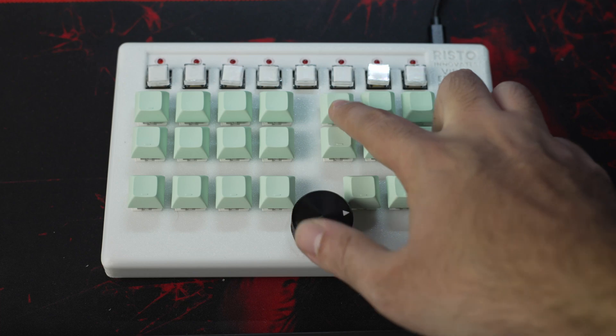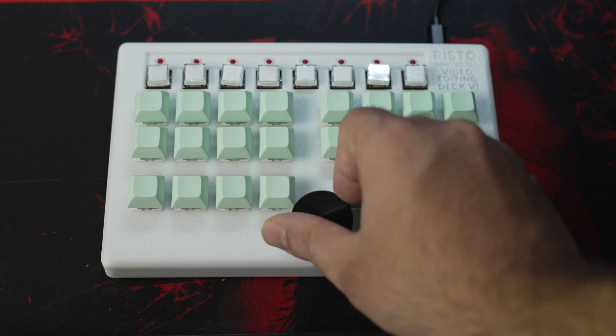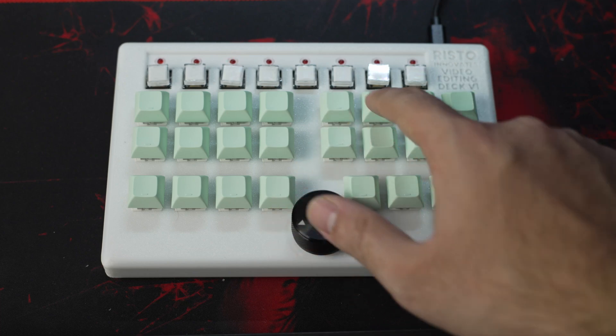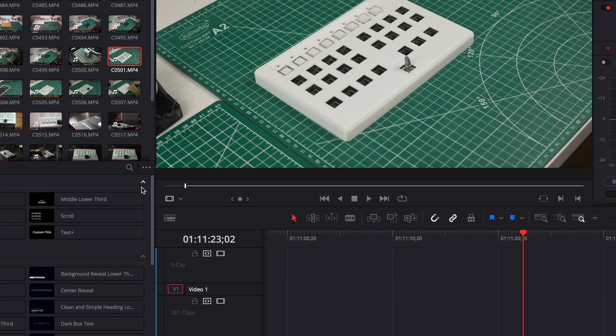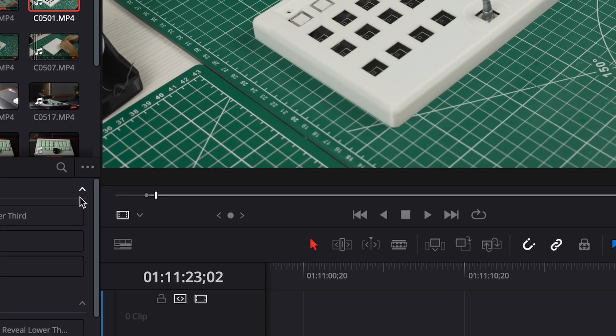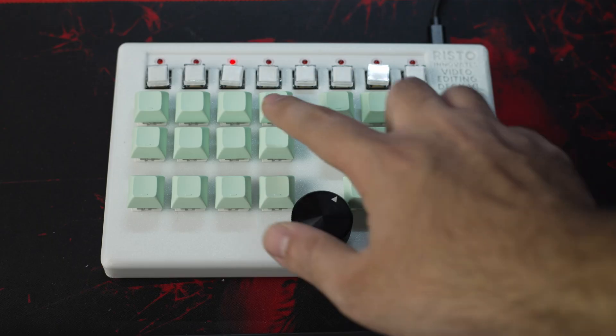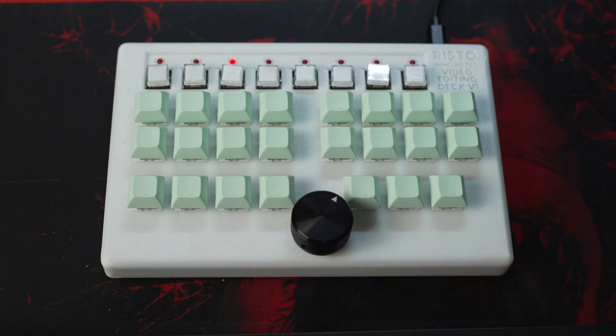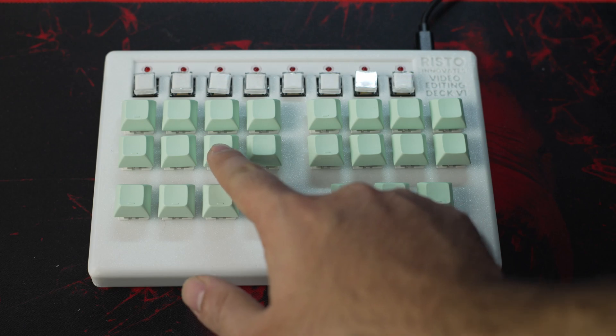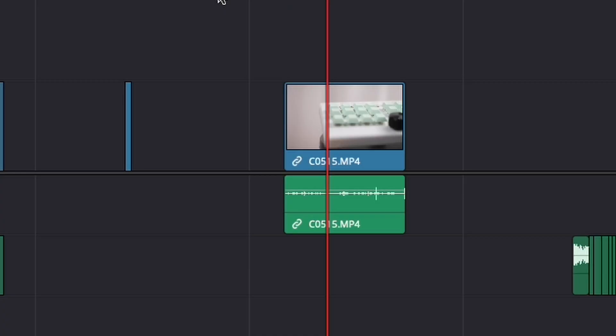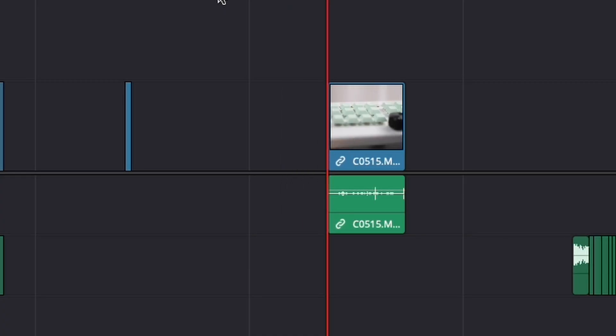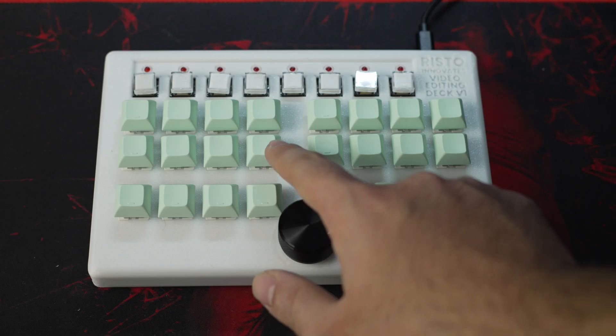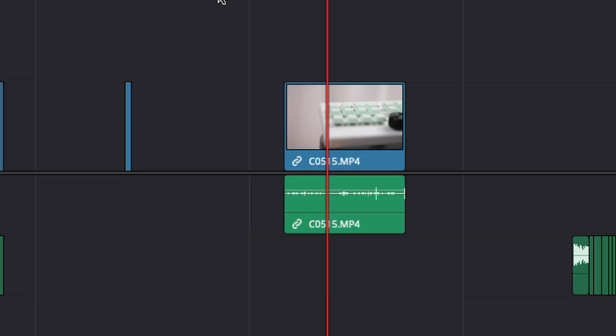We can use these two buttons to set an in and out for the selected clip from the media pool. And we can use this button to insert the selection to where the playhead is currently at. These two buttons are used to trim the start and the end of the clip under the playhead.